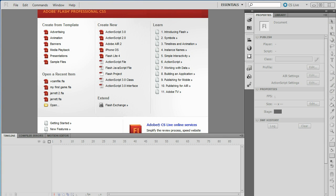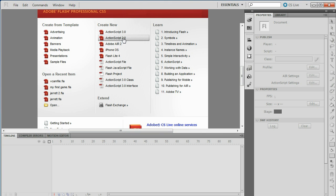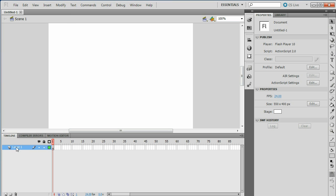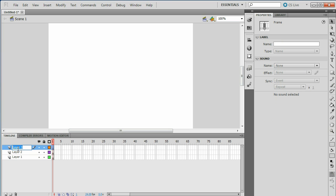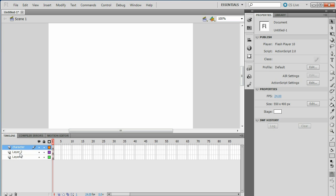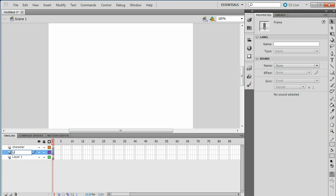In this tutorial I'm going to be making a platform game using CS5. It doesn't matter what you have as long as you have ActionScript 2. Go down to Layers down here and make three new layers. I'm going to name them Character, Ground, and Vcam.